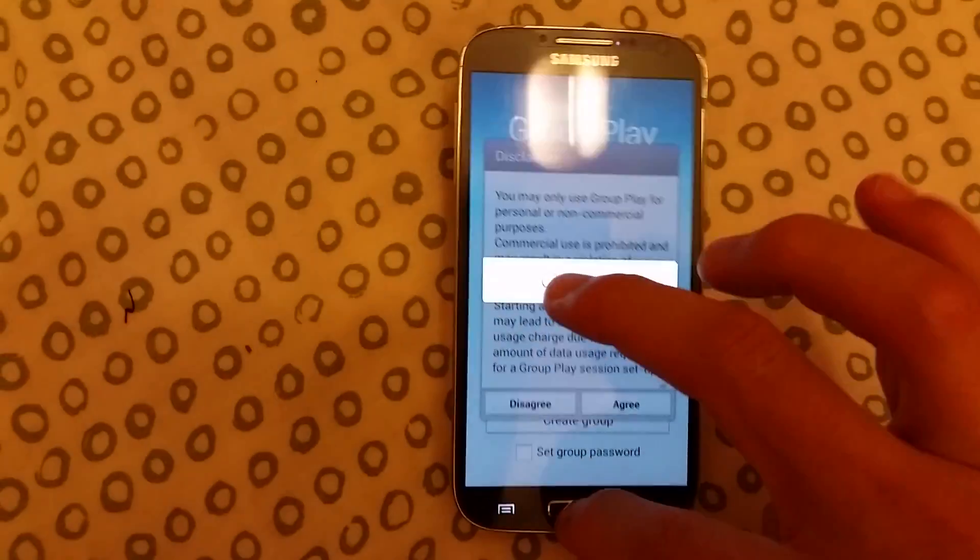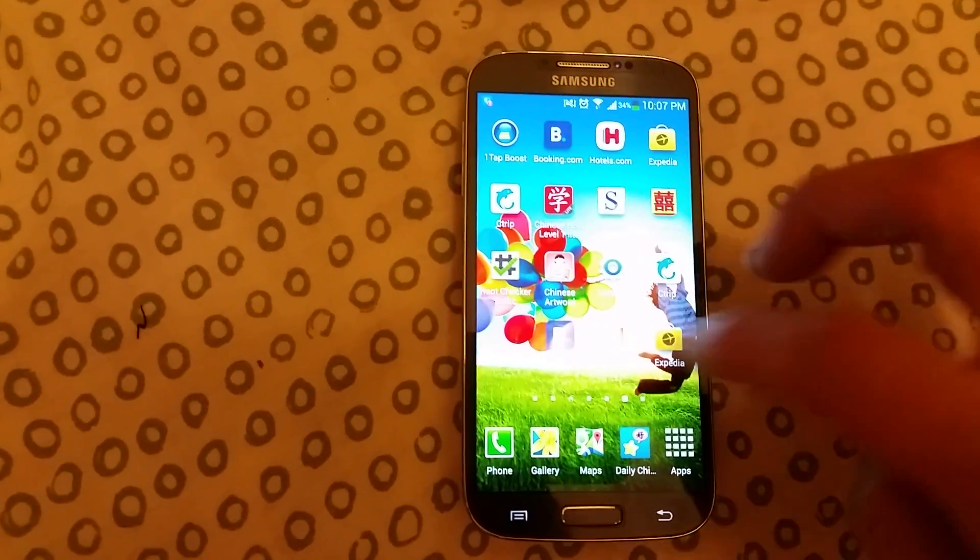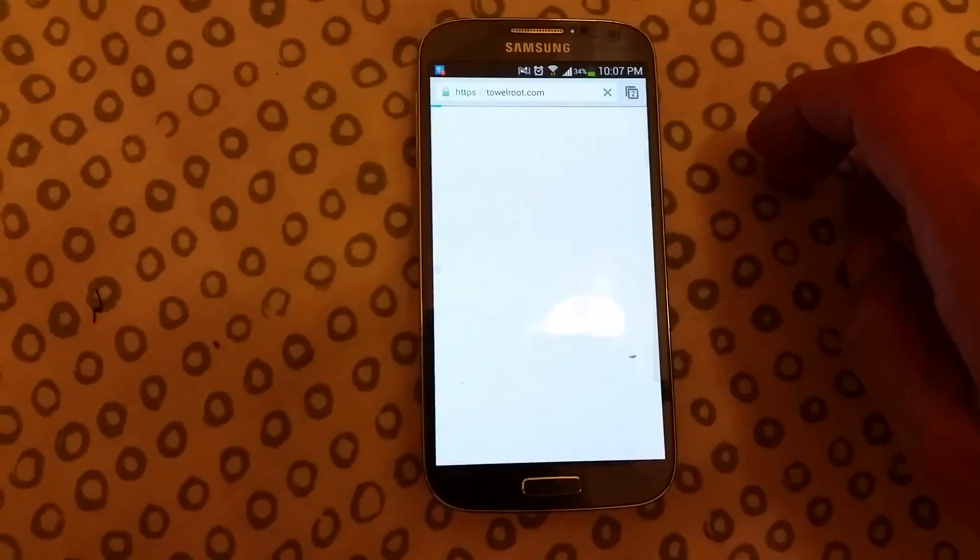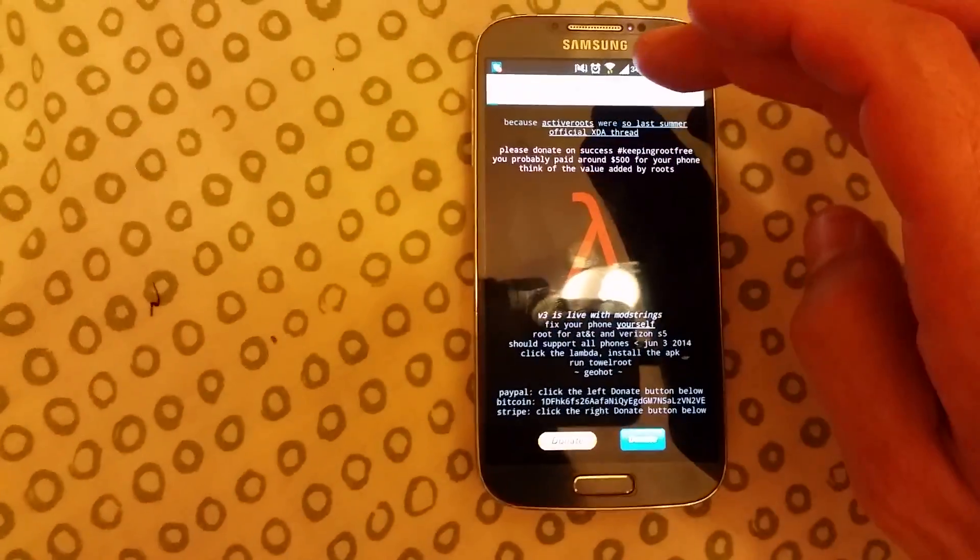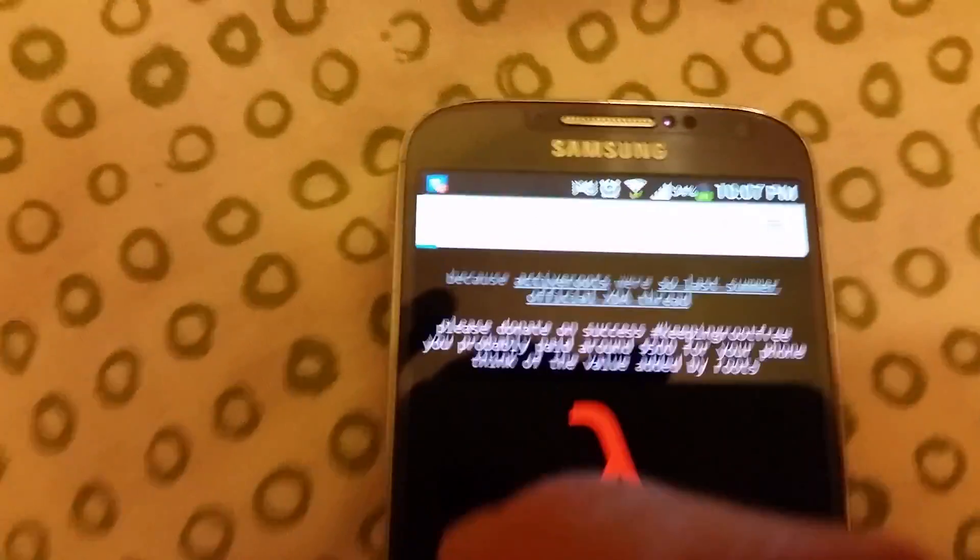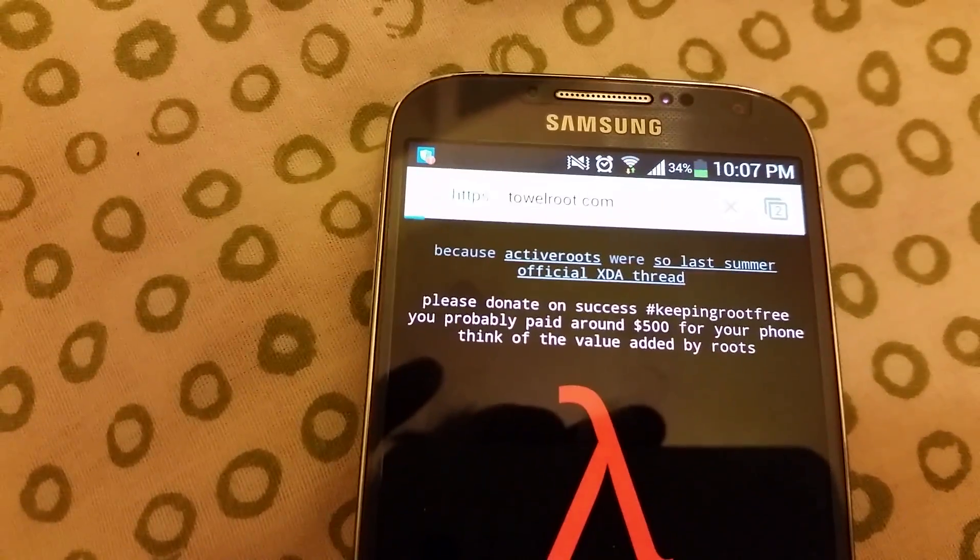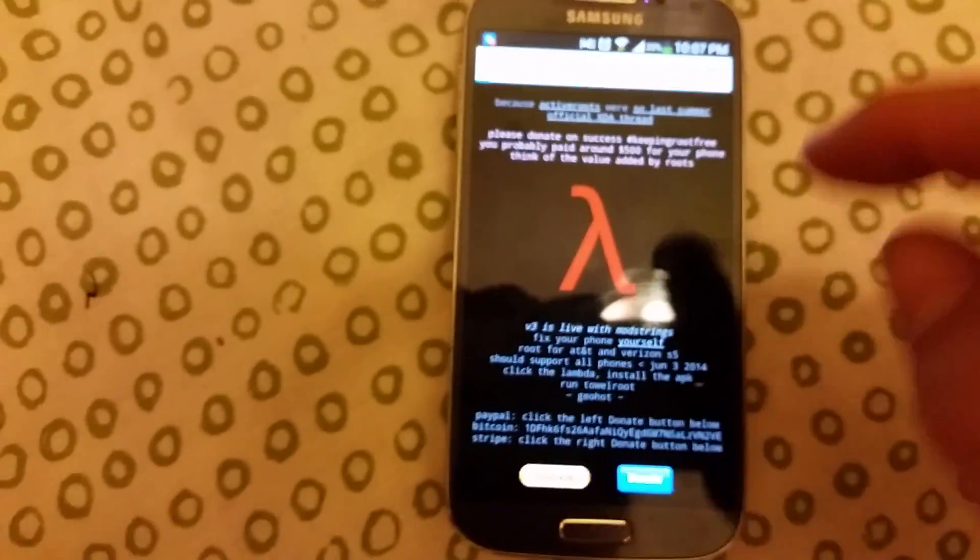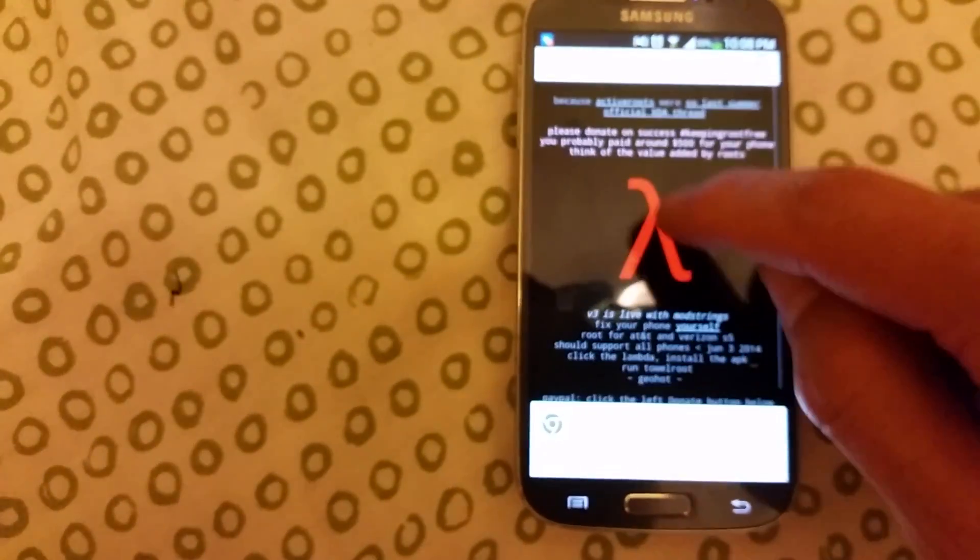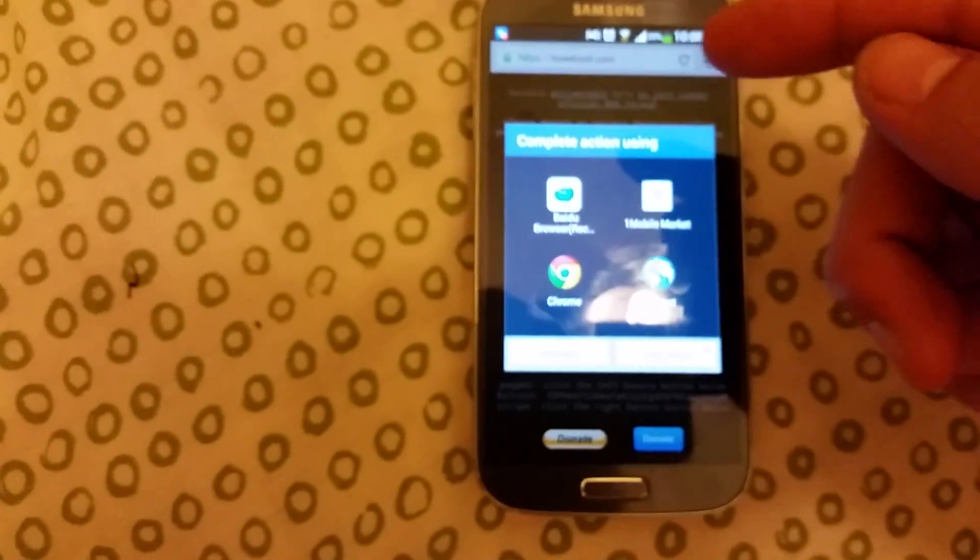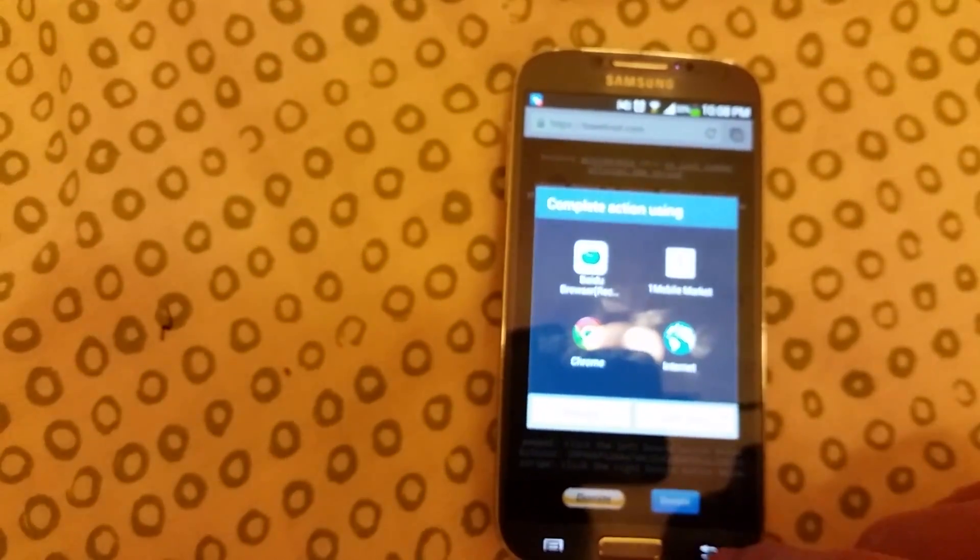You want to go to towelroot.com. Right here, you simply want to click on this page and download this APK pack. I already have mine installed, so download the APK pack, and once it's downloaded...